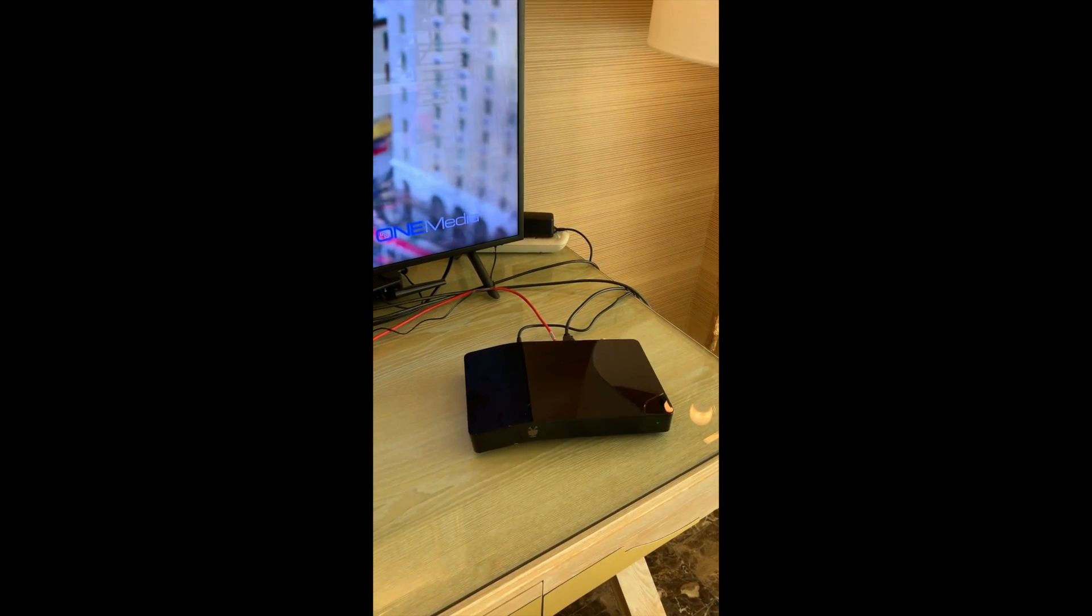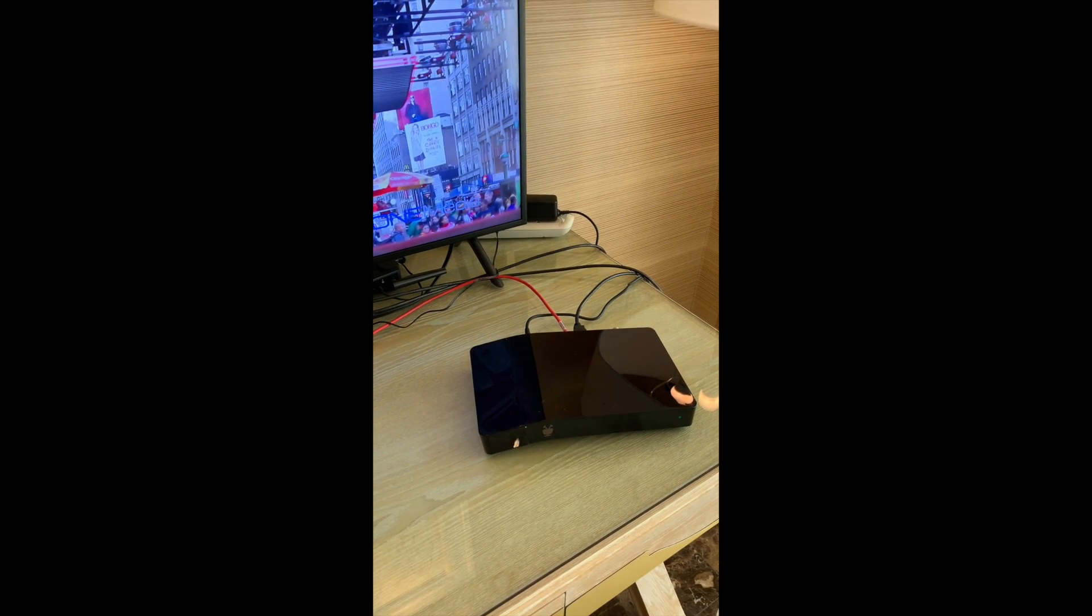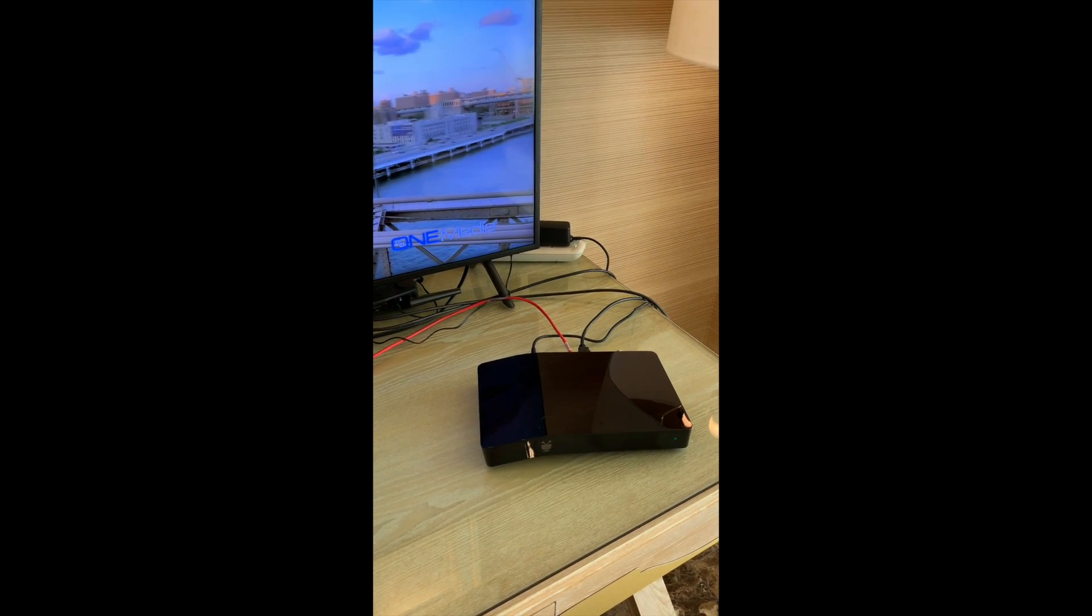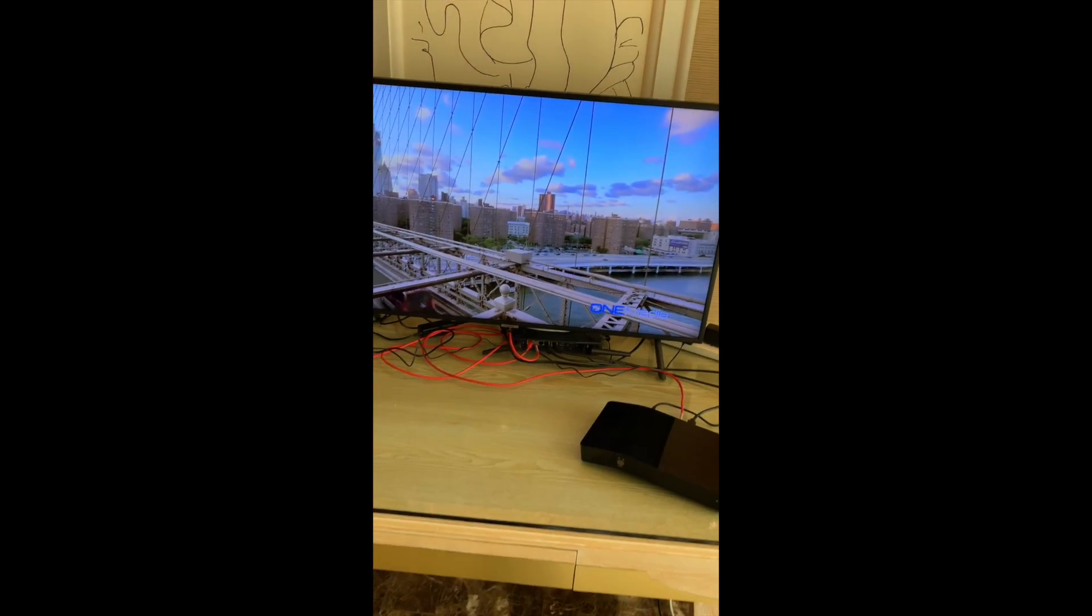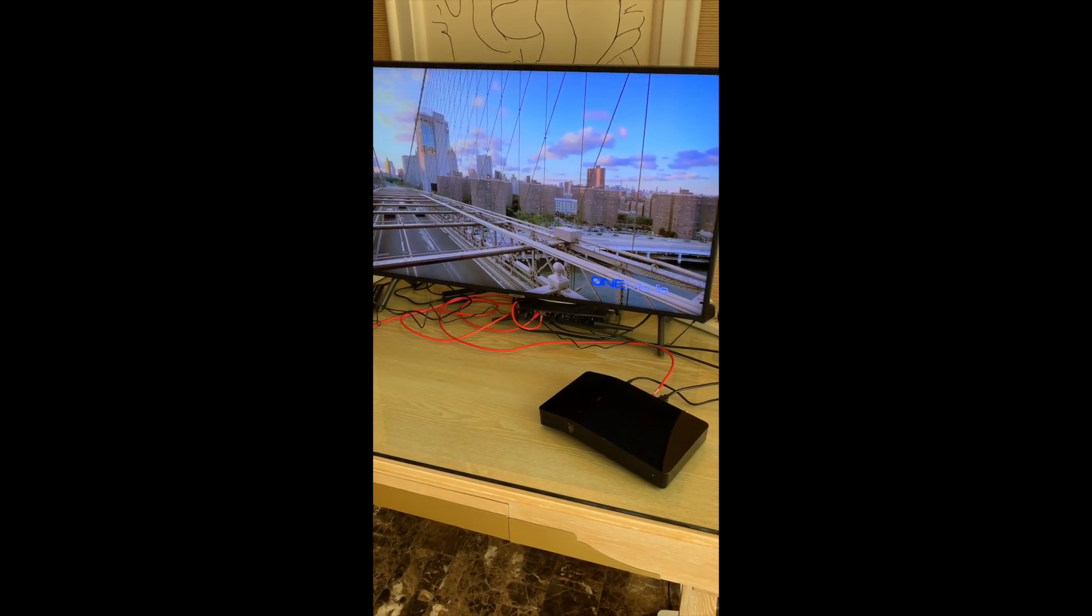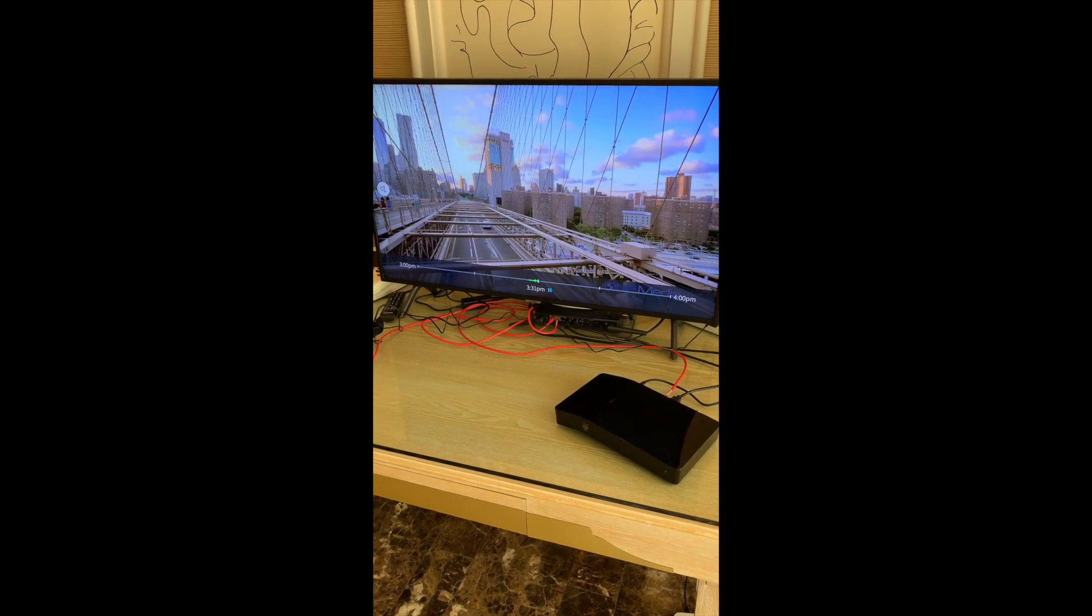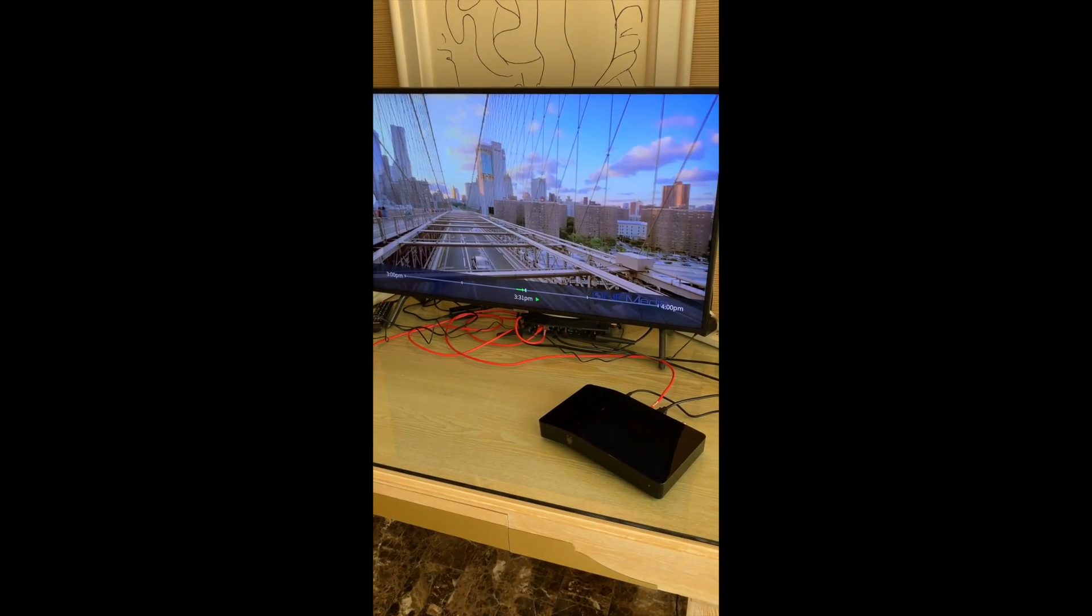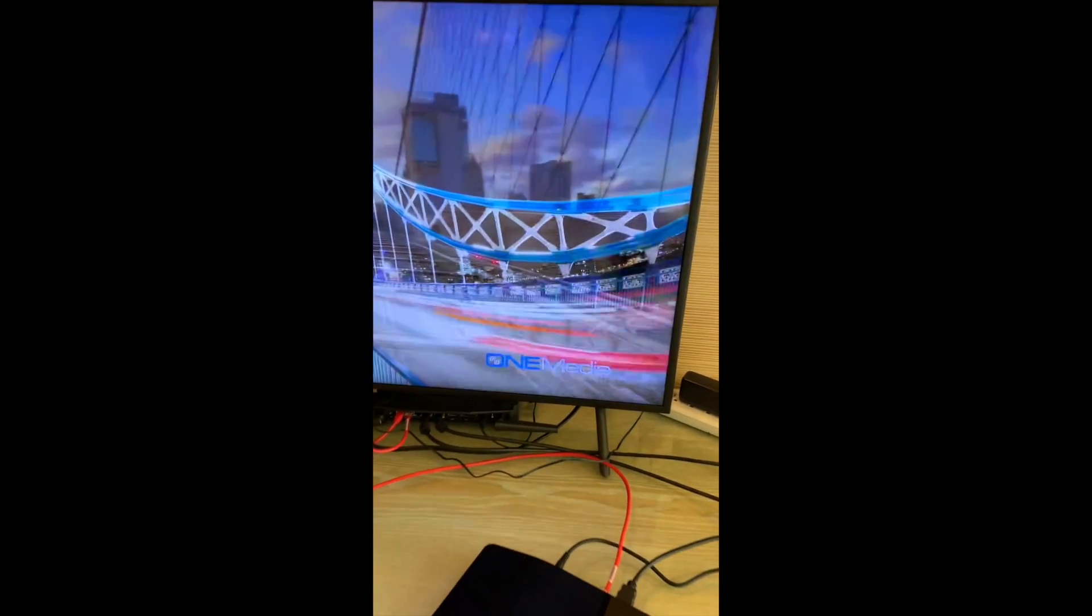And then over here we have just a standard Bolt VOX 500, just an off-the-shelf Bolt. But we've modified the software to receive and tune the live channel that's coming over the air. So this is an HD channel for one, they have it branded One Media.